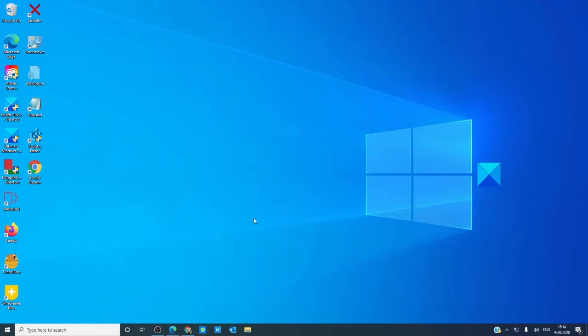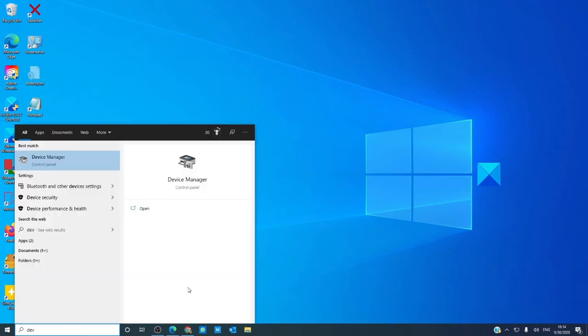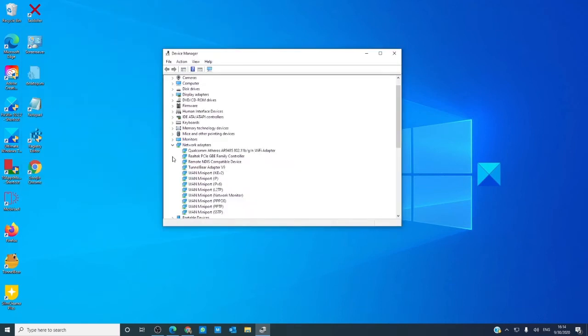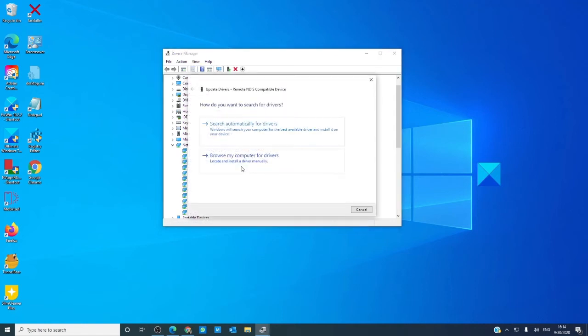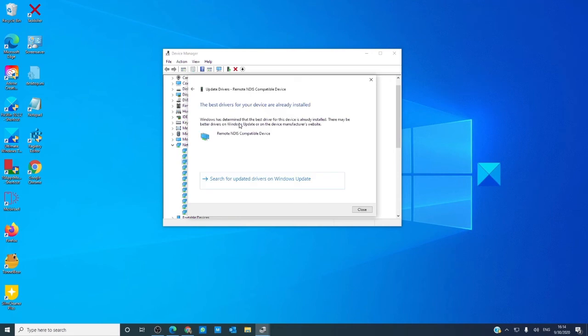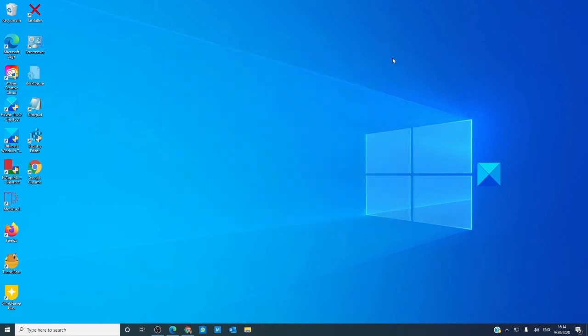Next, let's look at the drivers. Go to the device manager. Look under network adapters. You're looking for something called remote NDIS compatible device. Right-click on it and tell it to update the driver. Restart your computer and see if this helps.